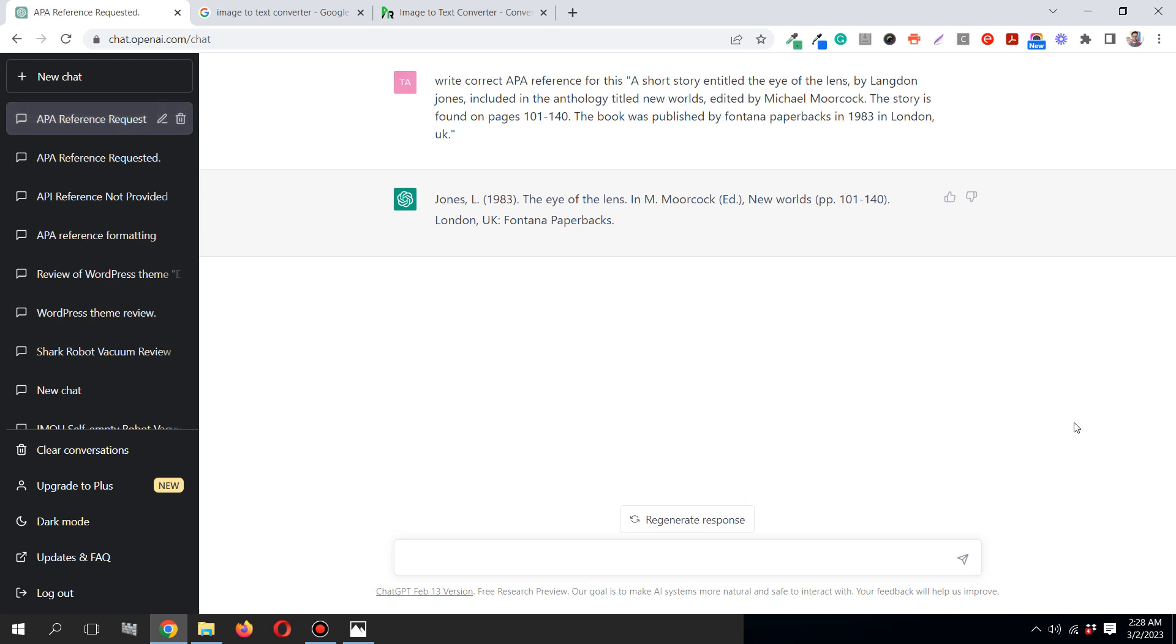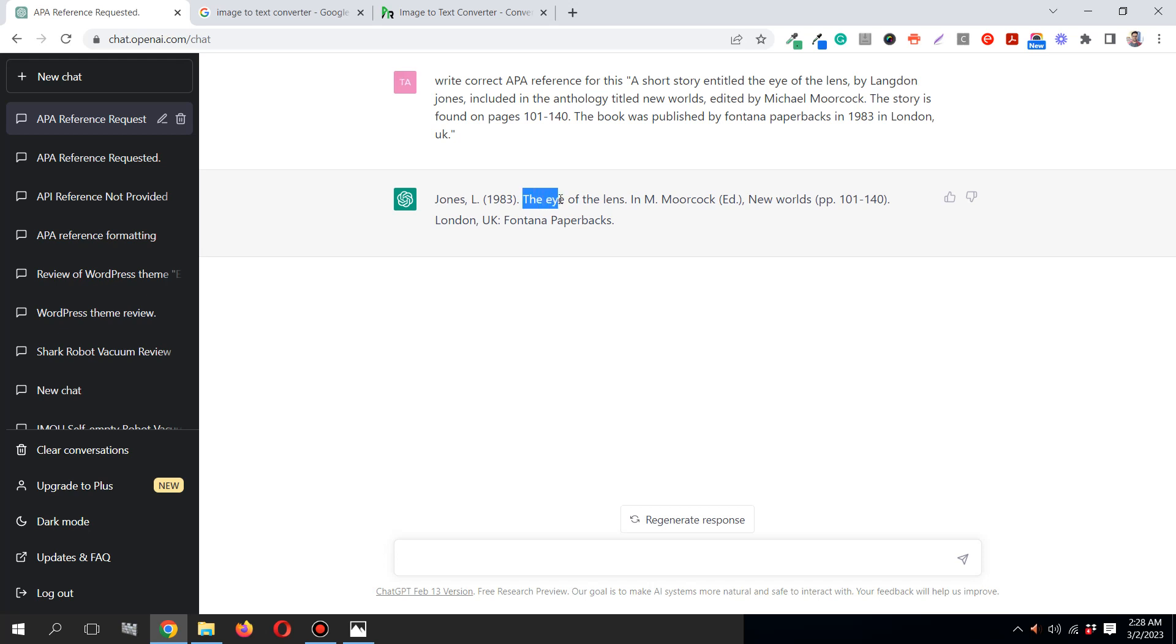You see over here, the name of the author at the beginning is inverted. Jones is coming first and Langdon L initial is coming second. And 1983, the publishing date which they included, this is the title of the book which they have included over here.